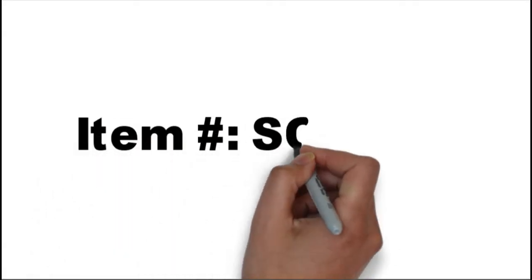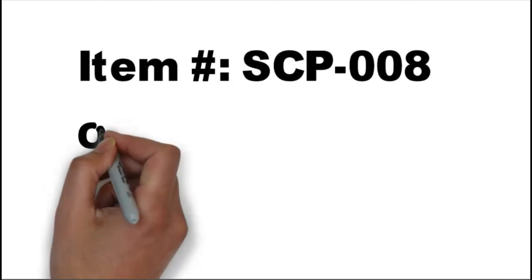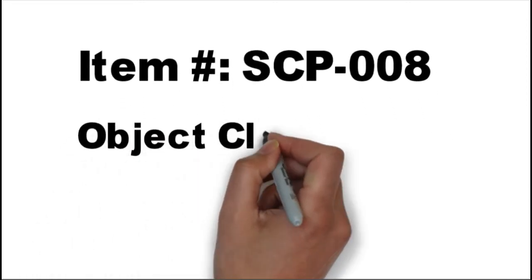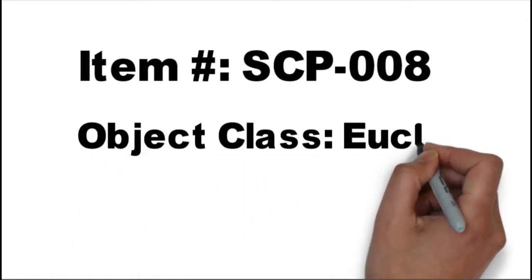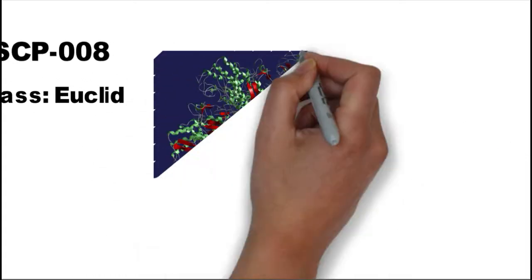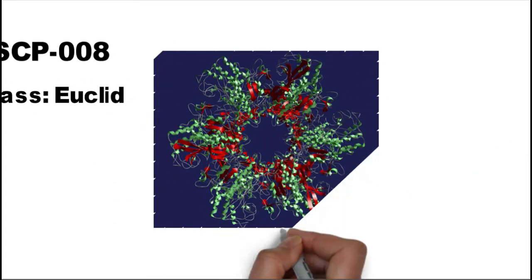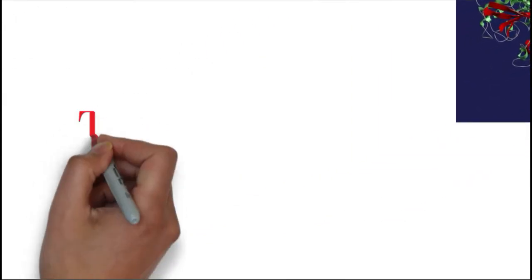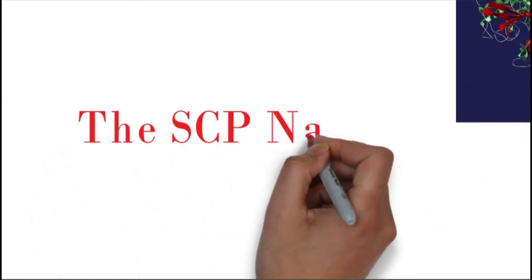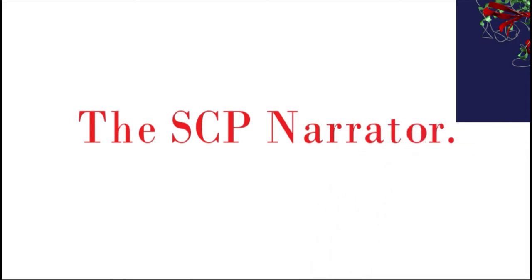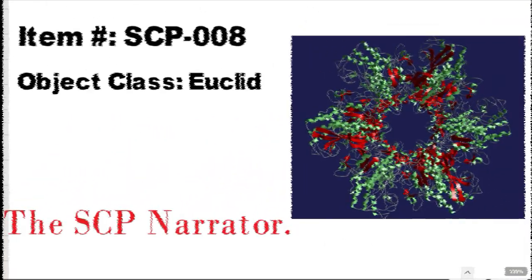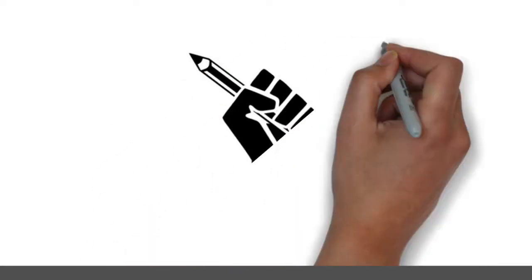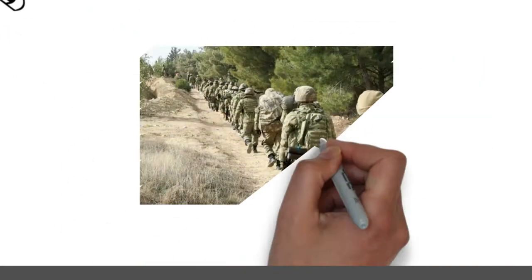Object Class: Euclid. Special Containment Procedures: SCP-008 has been deemed Class 5 Extreme Biological Hazard and all related protocols apply. Incineration and irradiation measures will be deployed in the event of political or military action which may result in the facility being dismantled.